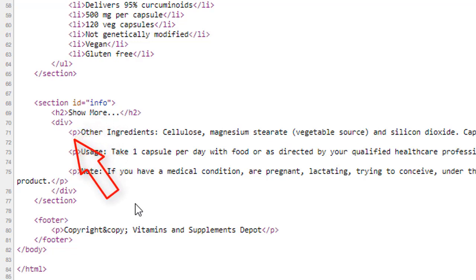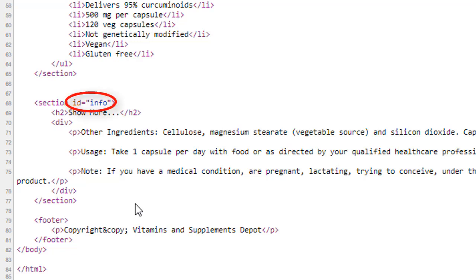When the page starts out, the information in this div is hidden. I would also like to point out there are no classes or IDs anywhere on this page except for ID equals Info. You will not add any classes or IDs. You will access everything on the page using the document object model.